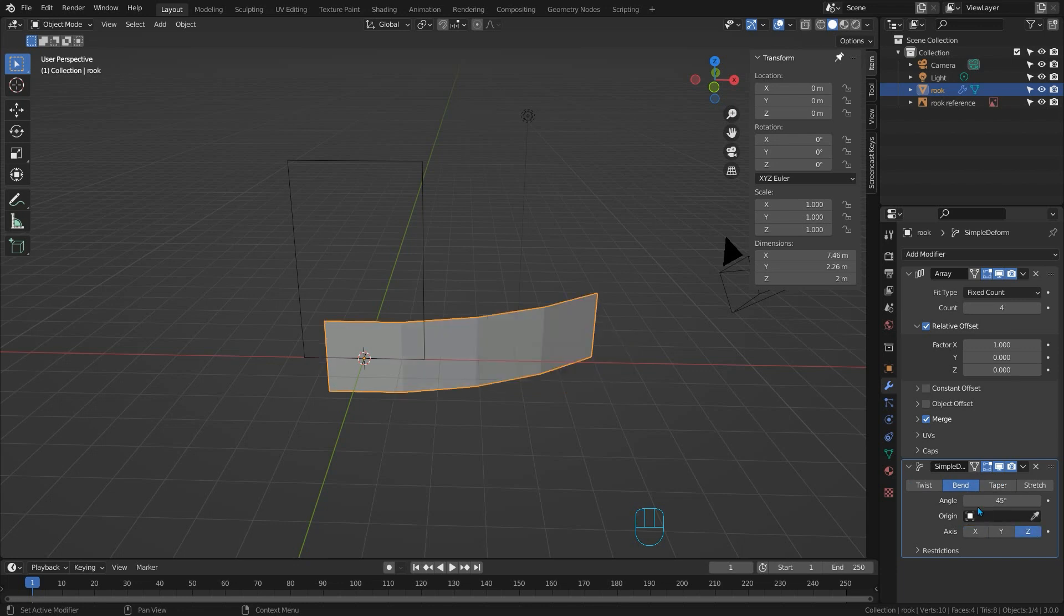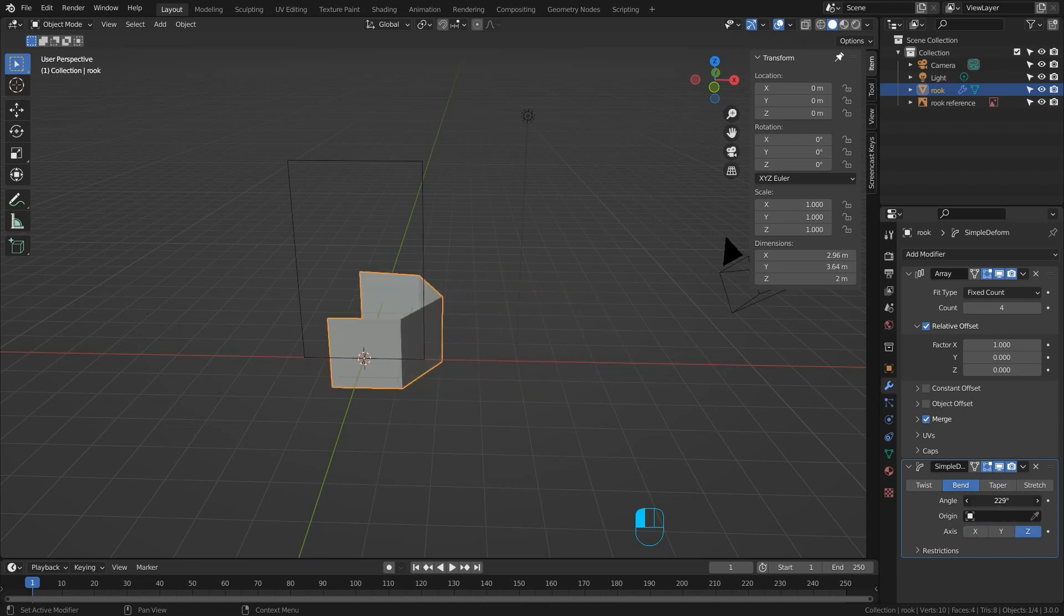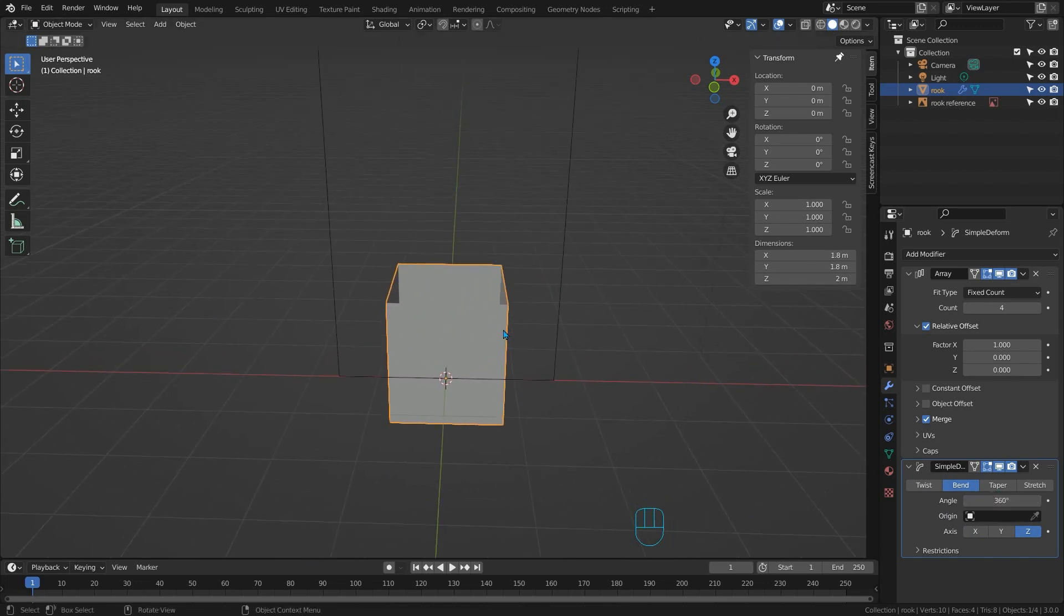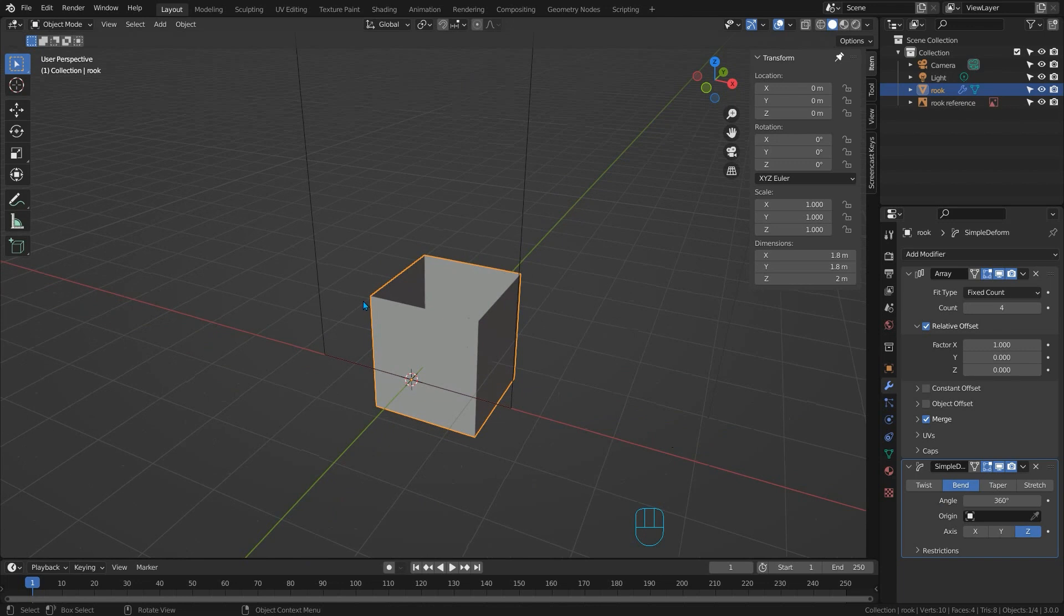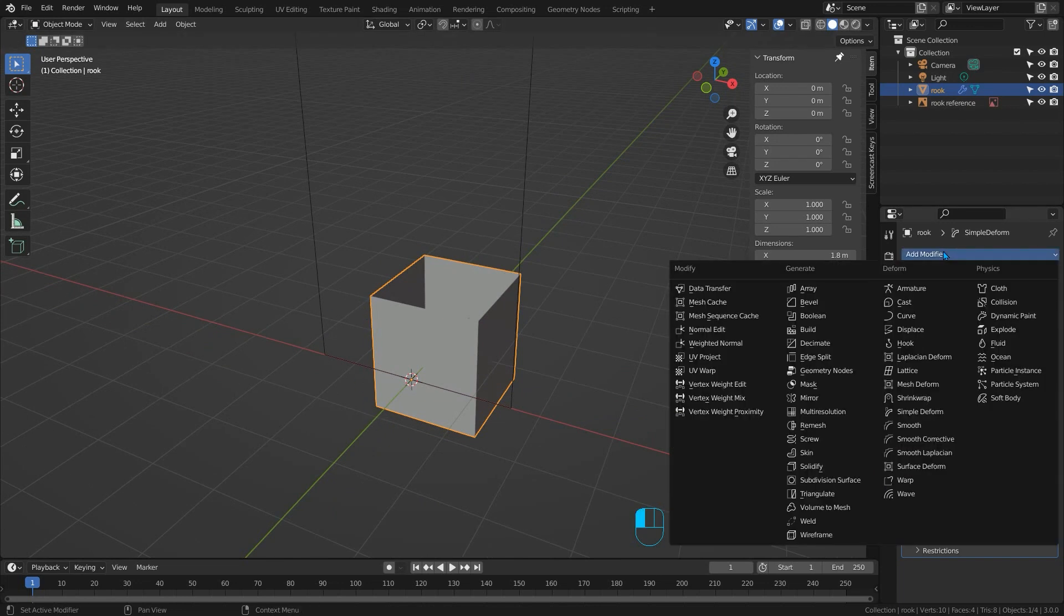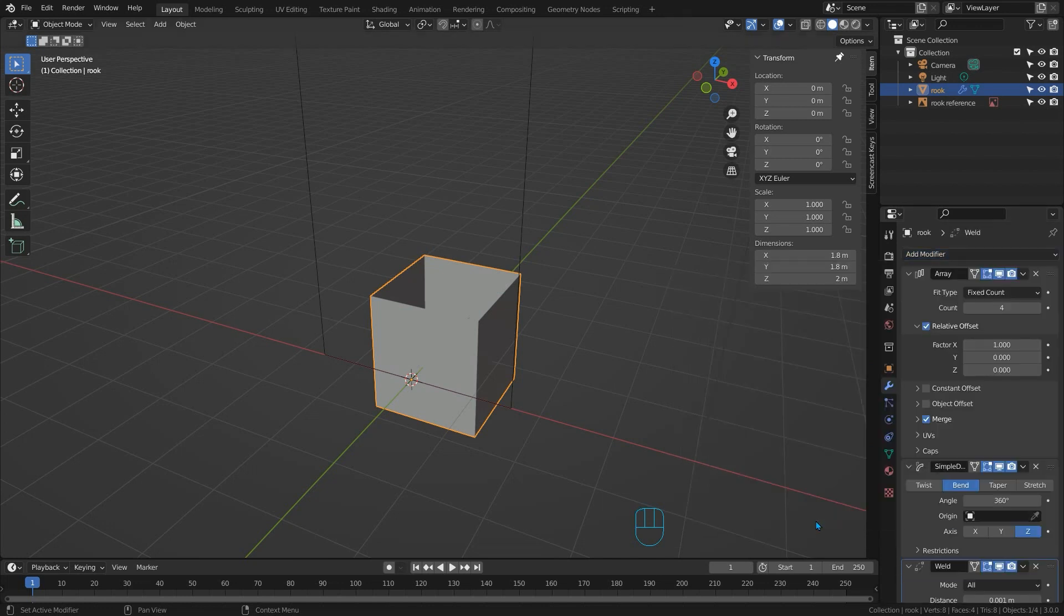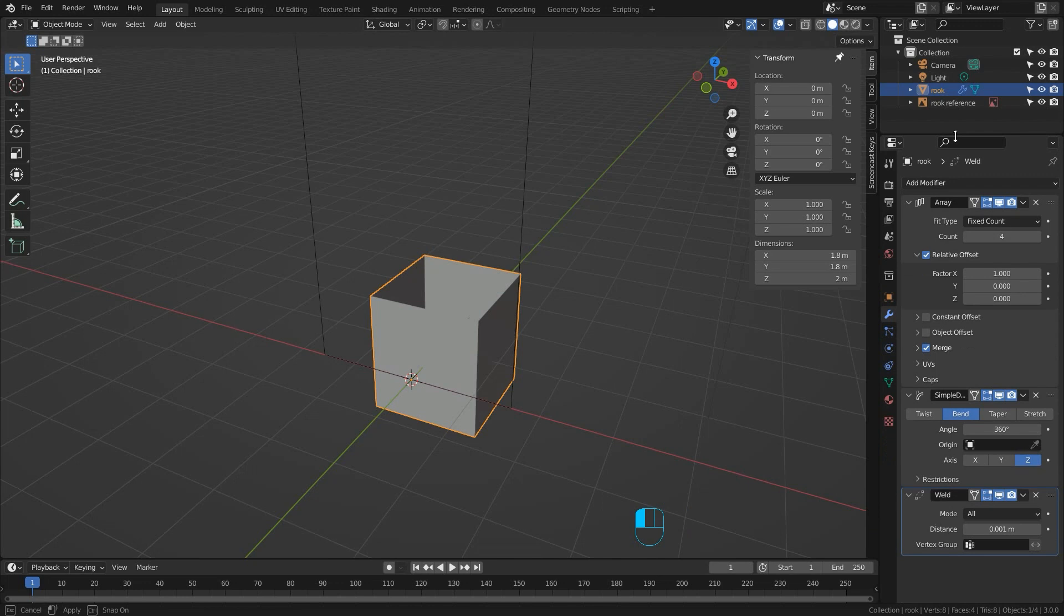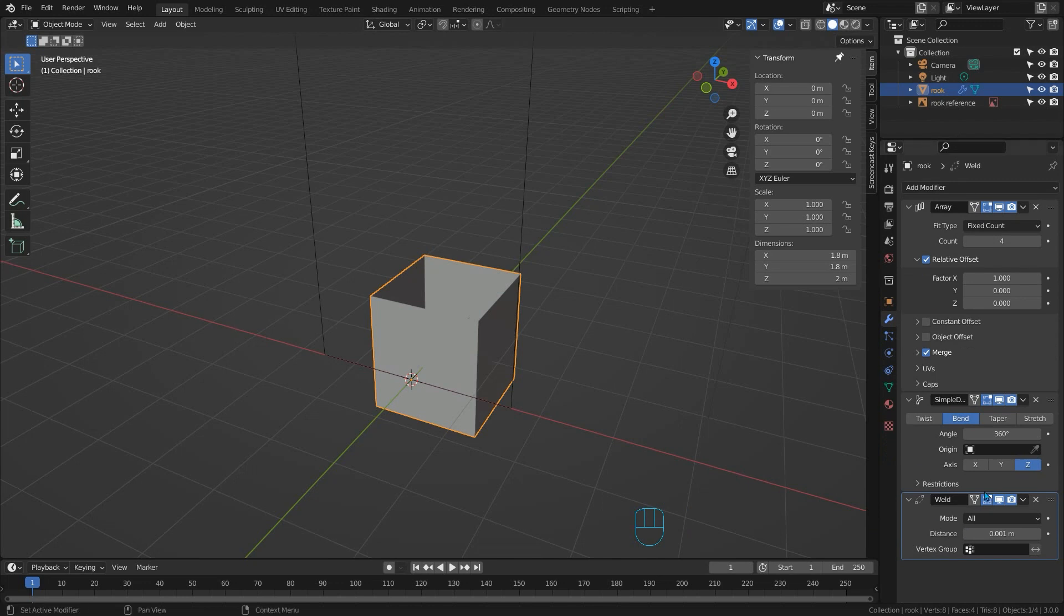You can see as I increase the angle it's kind of bending round so if I change this to 360 it'll force it to be a complete circle. Now the simple deform doesn't have a merge option so the first and last points of the circle are not connected. We can fix this by simply adding a weld modifier next which just collapses overlapping points together. We don't need to change any parameters in this one it'll just sit there doing its job.